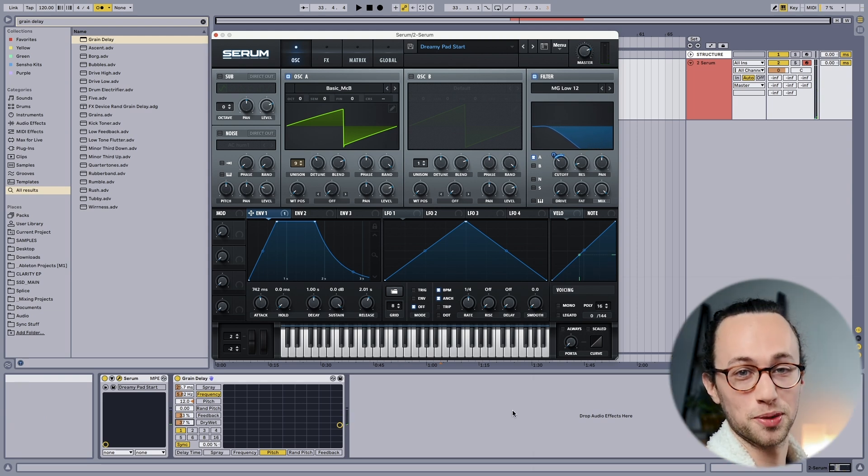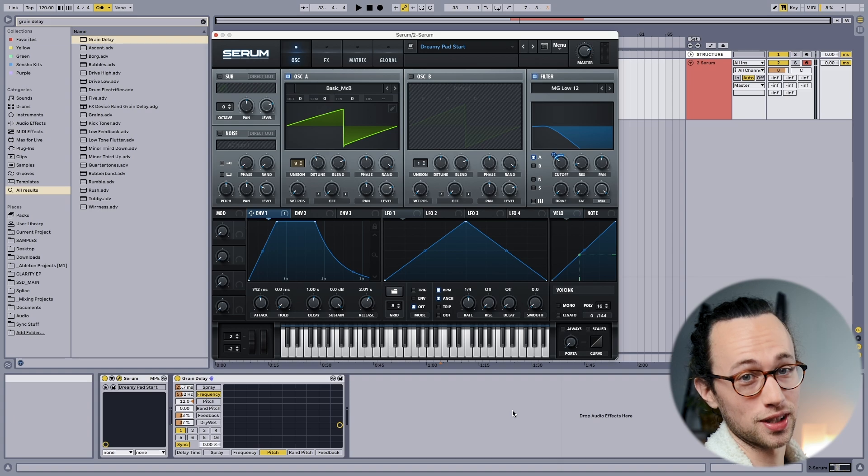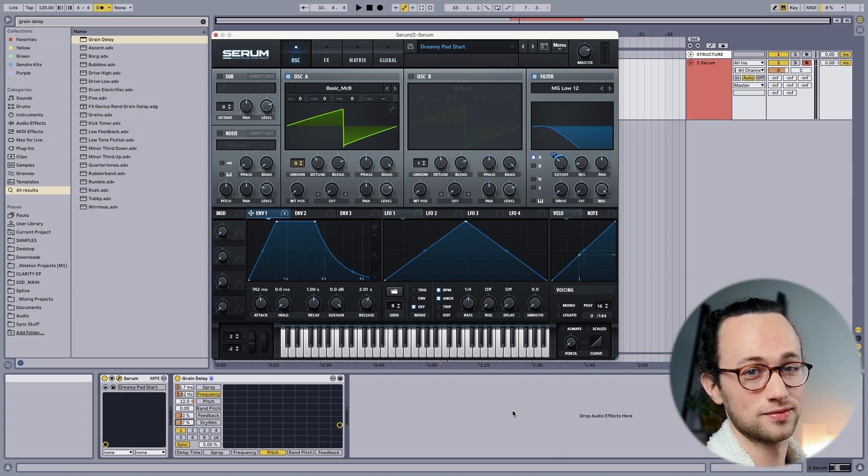We've actually come a long way if you think about what we started with. I did promise that if you stuck around I would show you my bonus tip on how to make unique textures really fast. You don't always have to use a synth — you can start with existing sounds to make really cool textures. And I'm going to prove it to you. Let's start with the lamest sound we could possibly find.